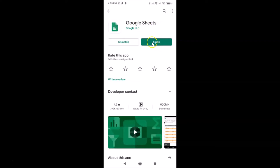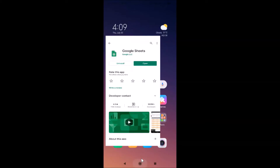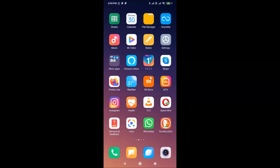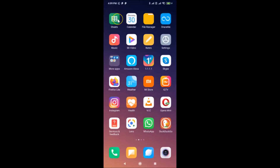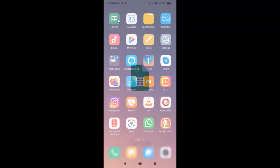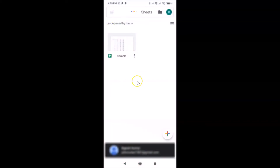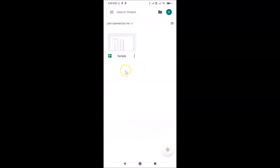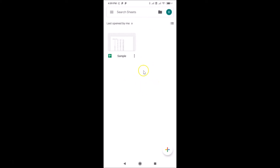After updating, open Google Sheets by tapping the open button, or find it on your device. You can see it's opened and I'm already signed into my Google account. If you haven't signed in, just do so. You can see there's no dark theme enabled yet.